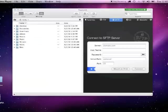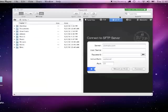First, we'll use the program Transmit for Mac OS X. For best security, make sure to use the SFTP protocol to connect.